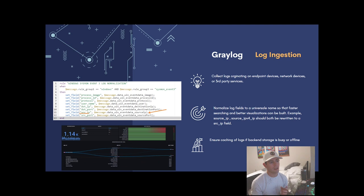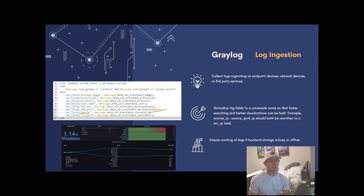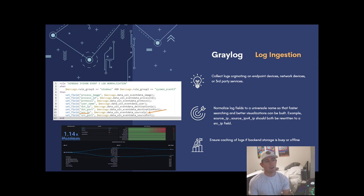Graylog will not only ingest the logs but also allow us to clean and enrich them — we'll get into that in later videos. Another great benefit of Graylog is that it's able to write logs to disk if the backend storage it's writing to is currently down or is telling Graylog to slow down because it can't keep up. So Graylog also serves as almost a caching mechanism, giving us a little buffer zone.